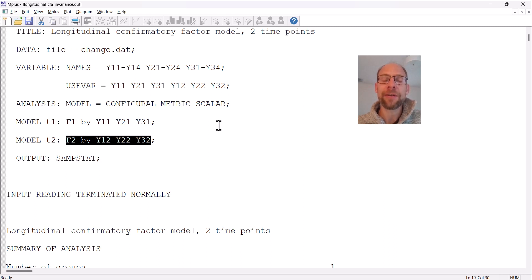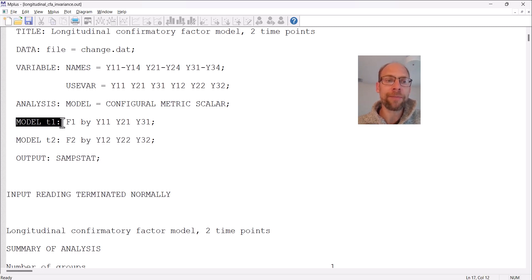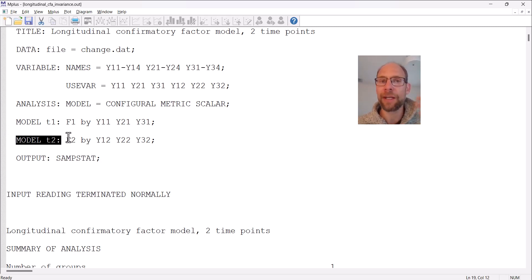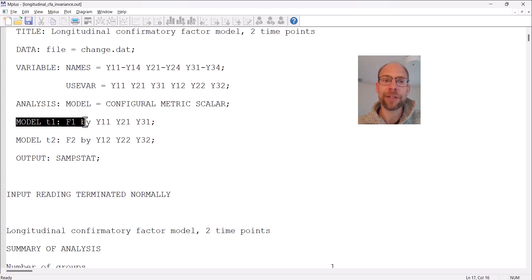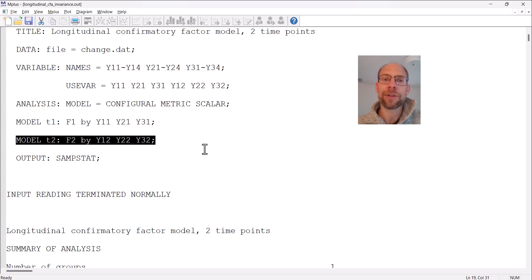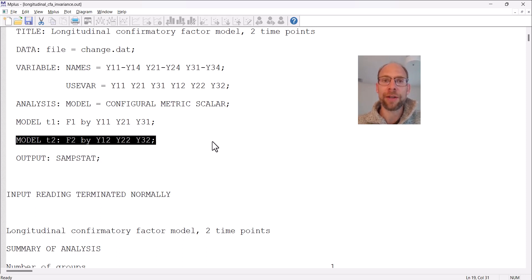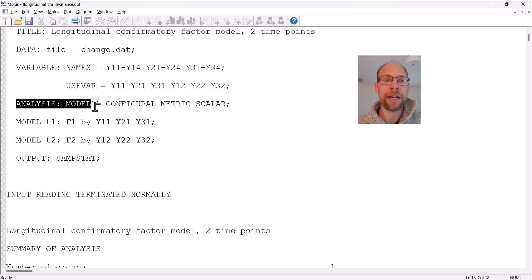When you specify a model with the automated invariance testing procedure, you don't have an overall model statement like usual in M plus. Instead you only have model T1 and model T2 — and if you had more time points you'd have model T3, model T4, and so on. You specify a time-specific measurement model. Model T1 refers to the measurement model at time one and model T2 at time two, and this allows M plus to know what parameters to compare for loading invariance, intercept invariance, and so on.